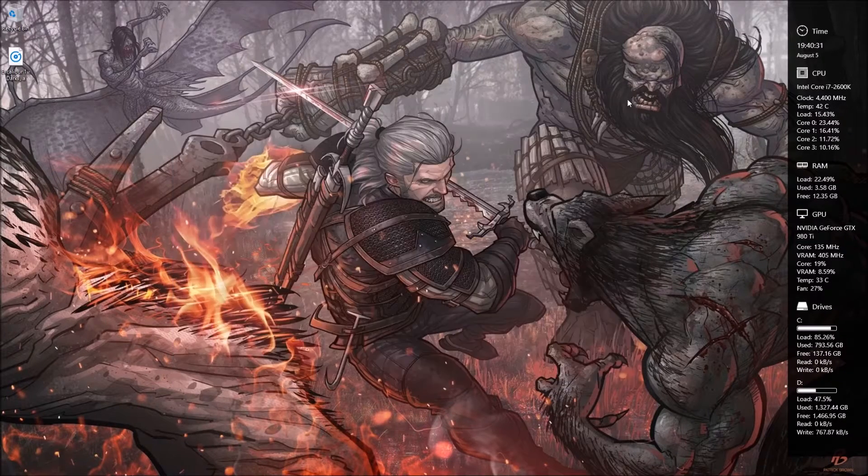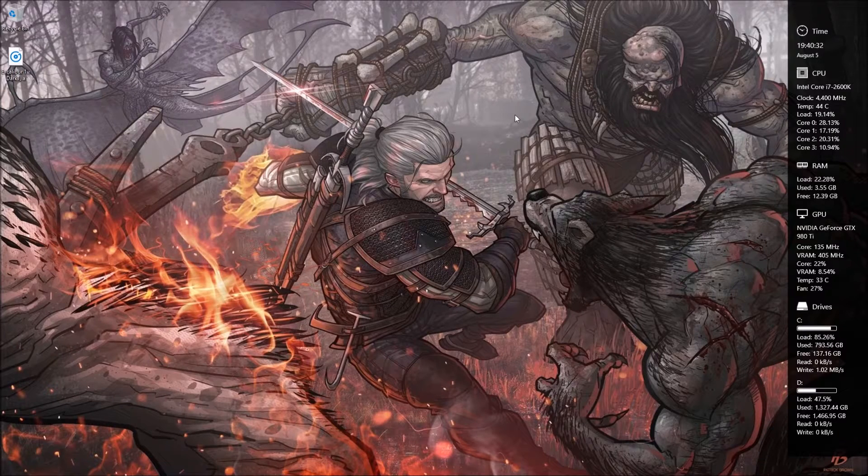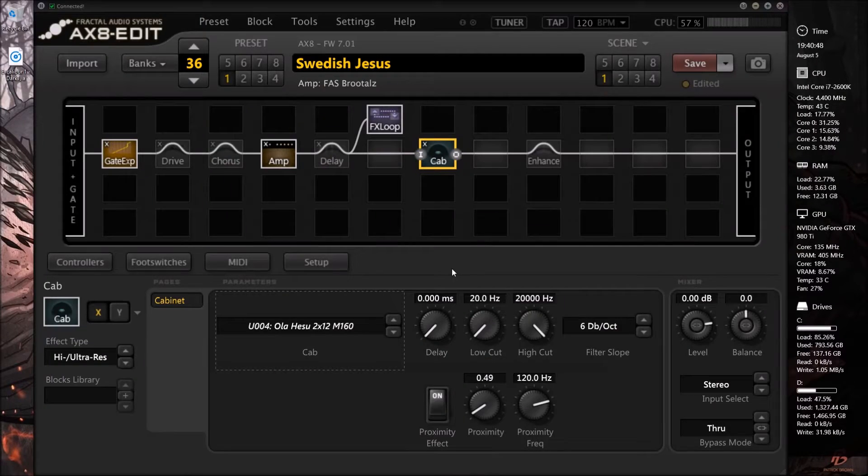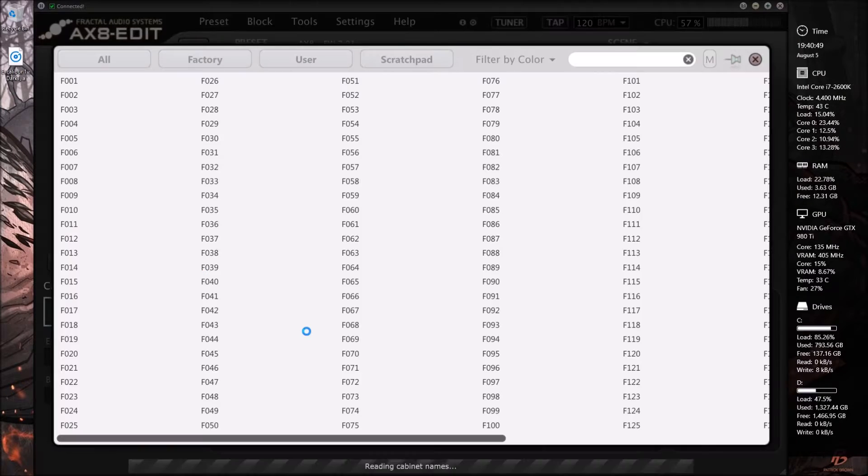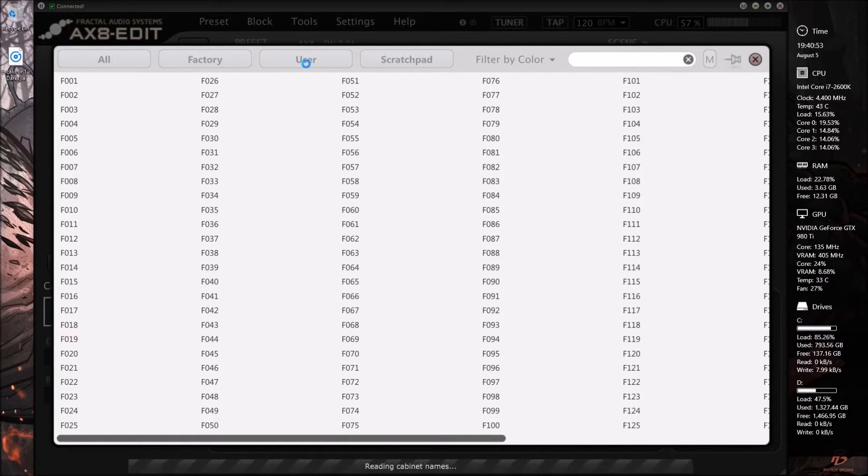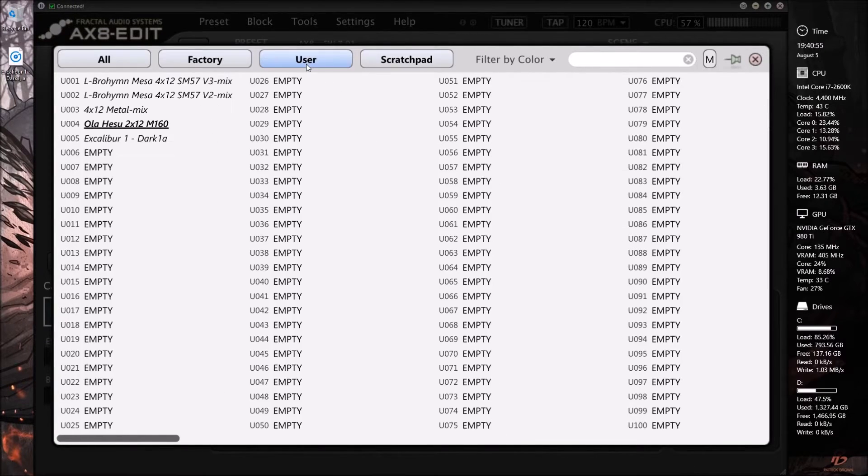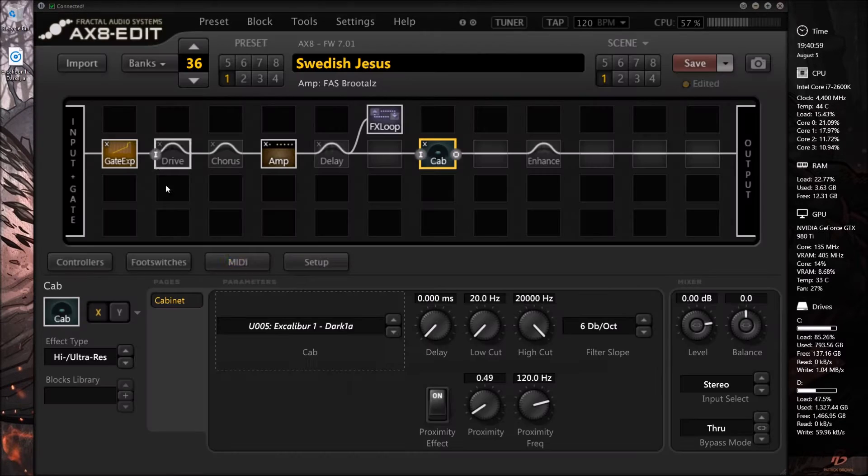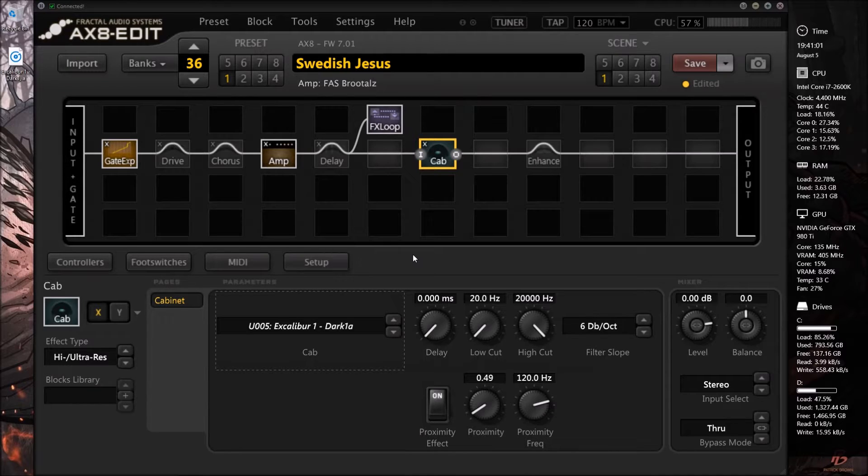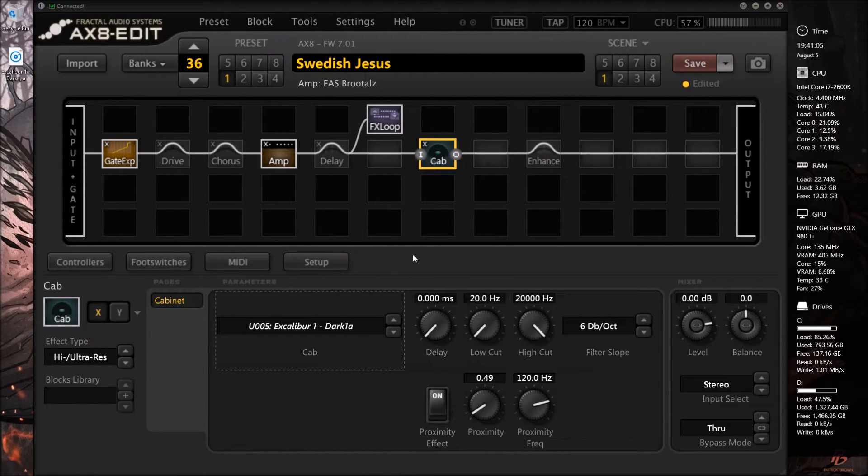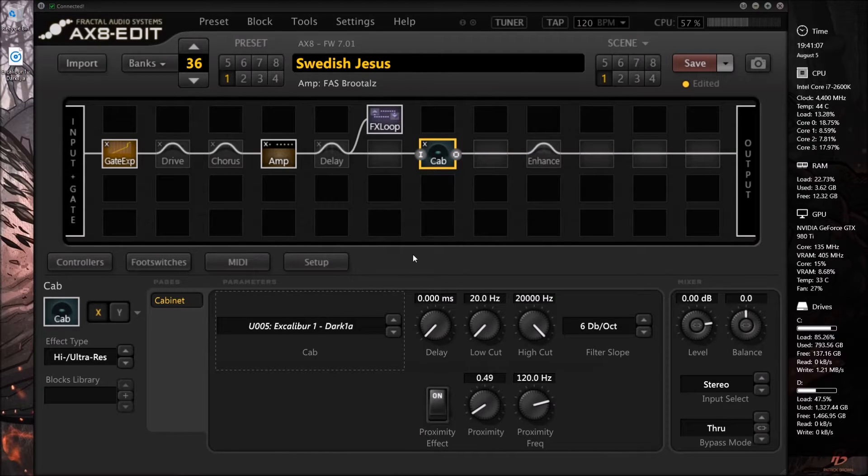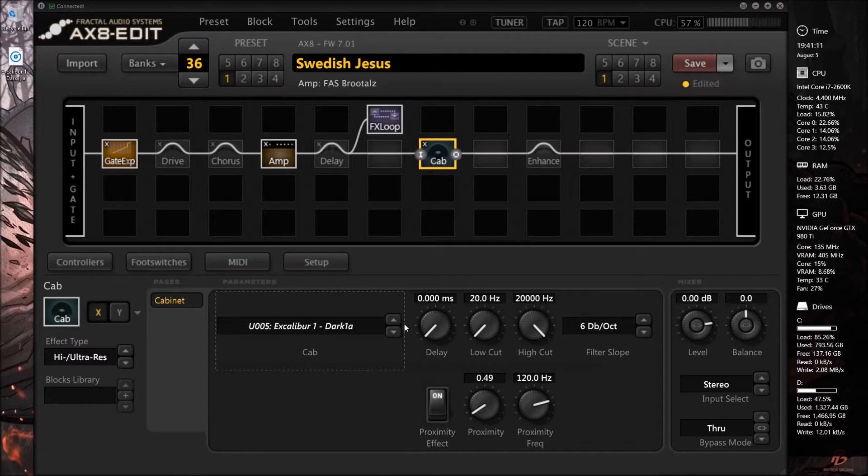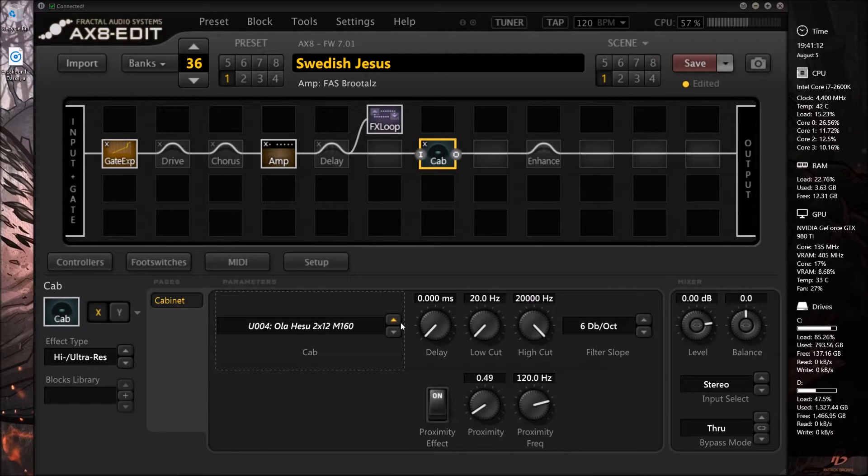So you'll close it out and load up AxEdit again. So back here on the cab block, we can load her up and every time you close out AX8 edit, it will have to refresh the user cabinet. So when you just go here, change it to Excalibur and it would help if my guitar volume was on.